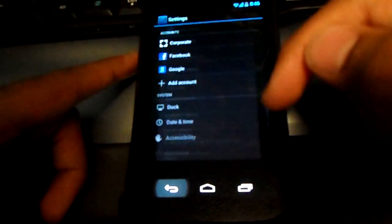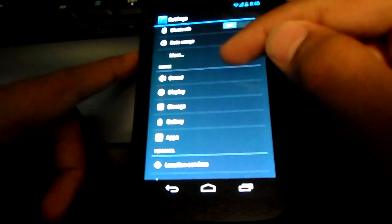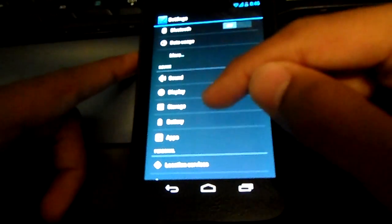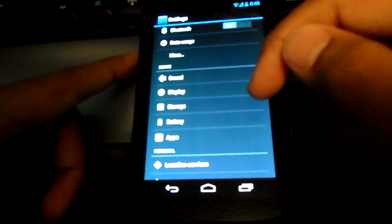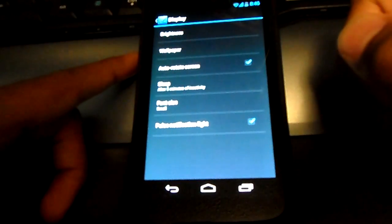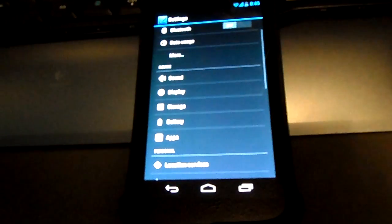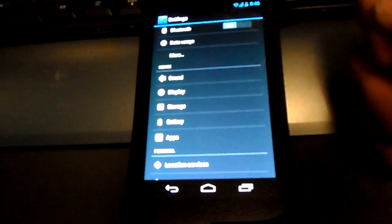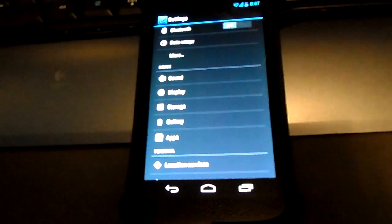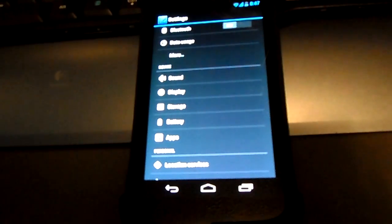Since you're in Settings, go to the Device tab and click on Display. Once you're in Display, you just want to check the last box which is Pulse Notification Light. This might vary depending on what firmware you're using — if you're using stock Ice Cream Sandwich, it might vary.